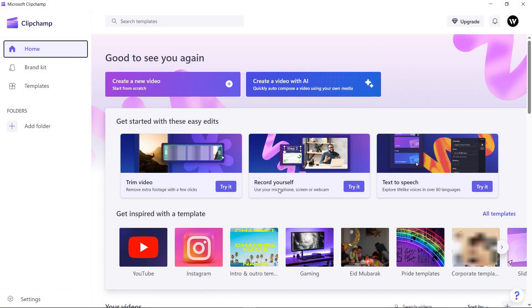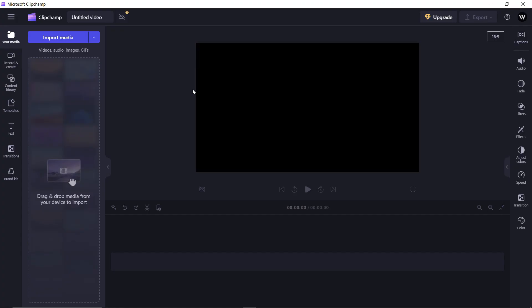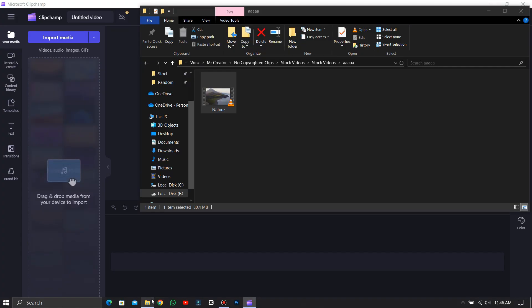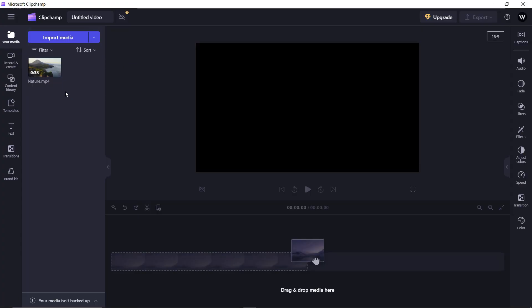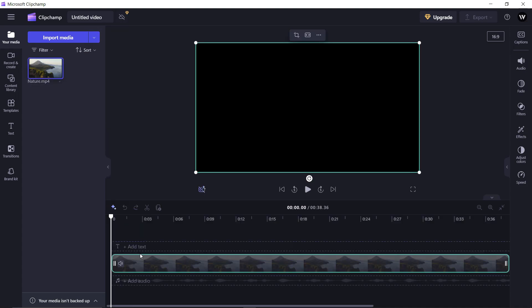Upon opening, you'll see an interface like this. To get started, click Create a new video. Just import your media by drag and drop method into the library. To start with the editing process, take your media to the timeline.